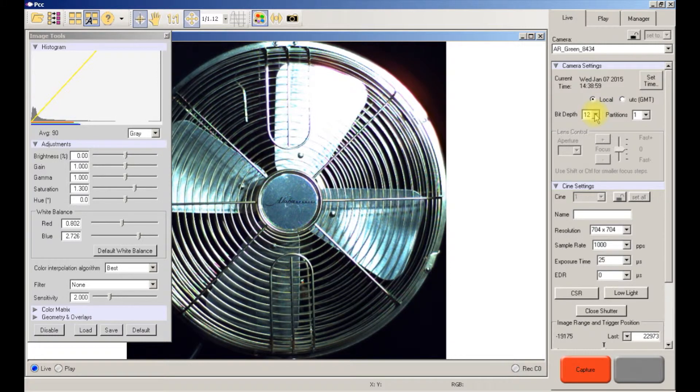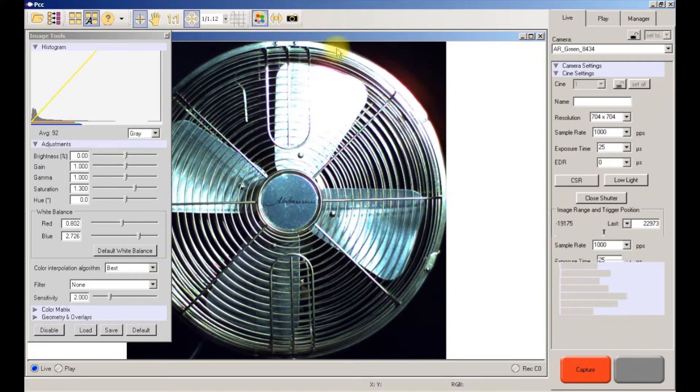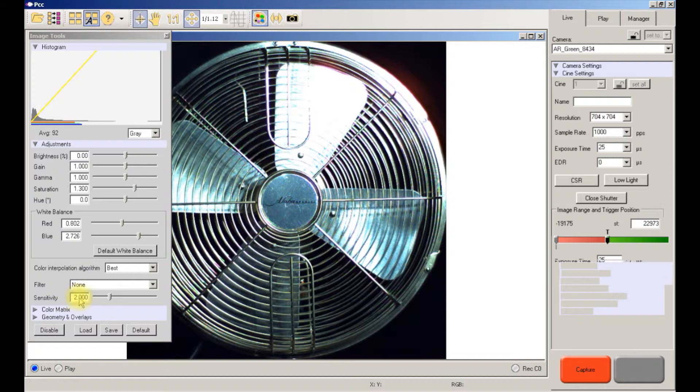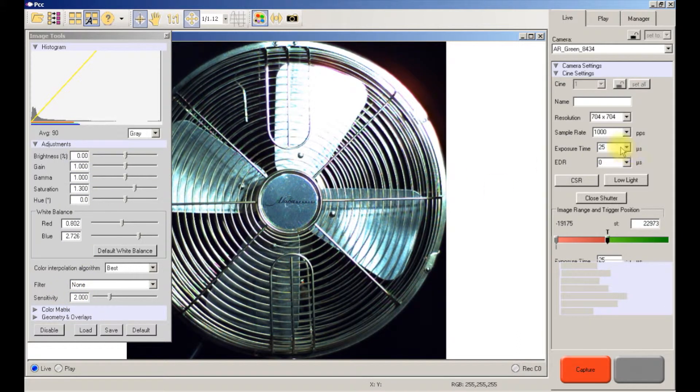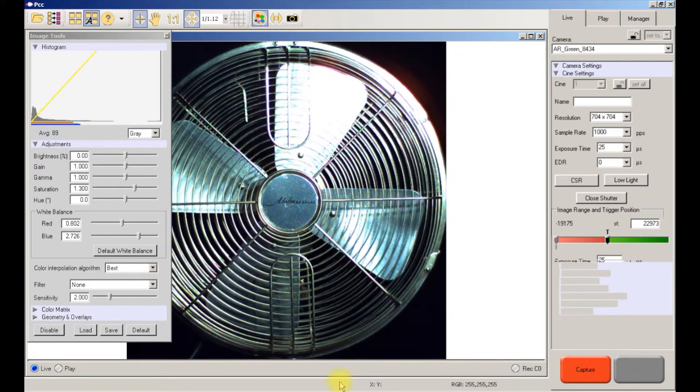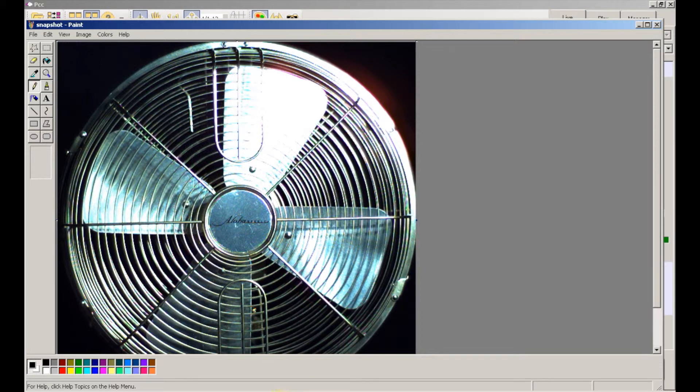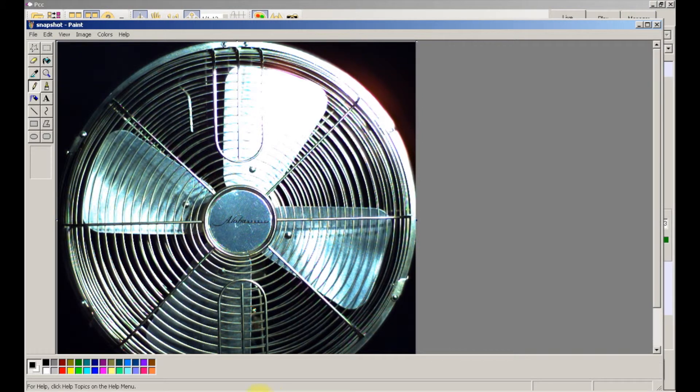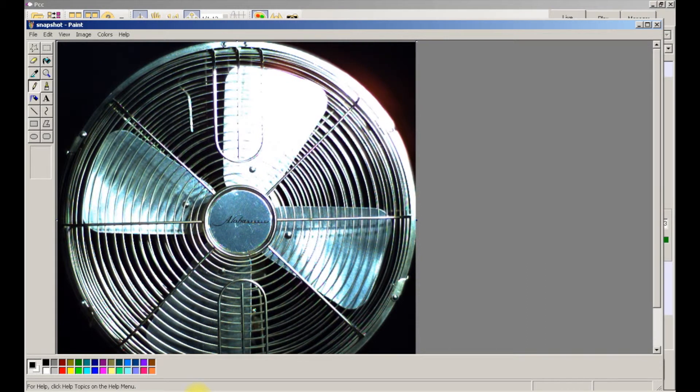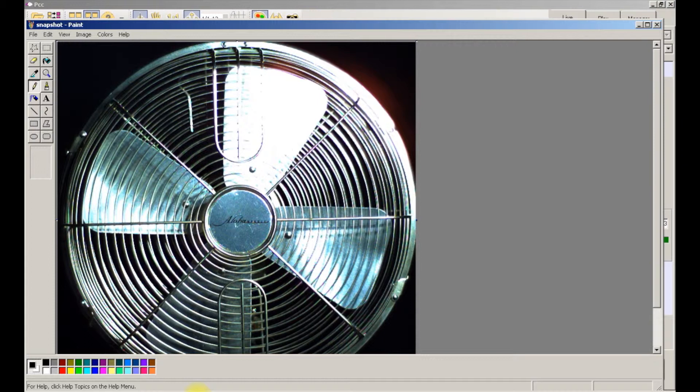Okay, so at a sensitivity of two, a gain of one, an exposure time of 25 microseconds, here's a snapshot of the current settings. Here's a snapshot when we had the gain at one, and here's a snapshot of the exposure time at 50 microseconds. As you can see, we have the same light level in all these different setting variations.